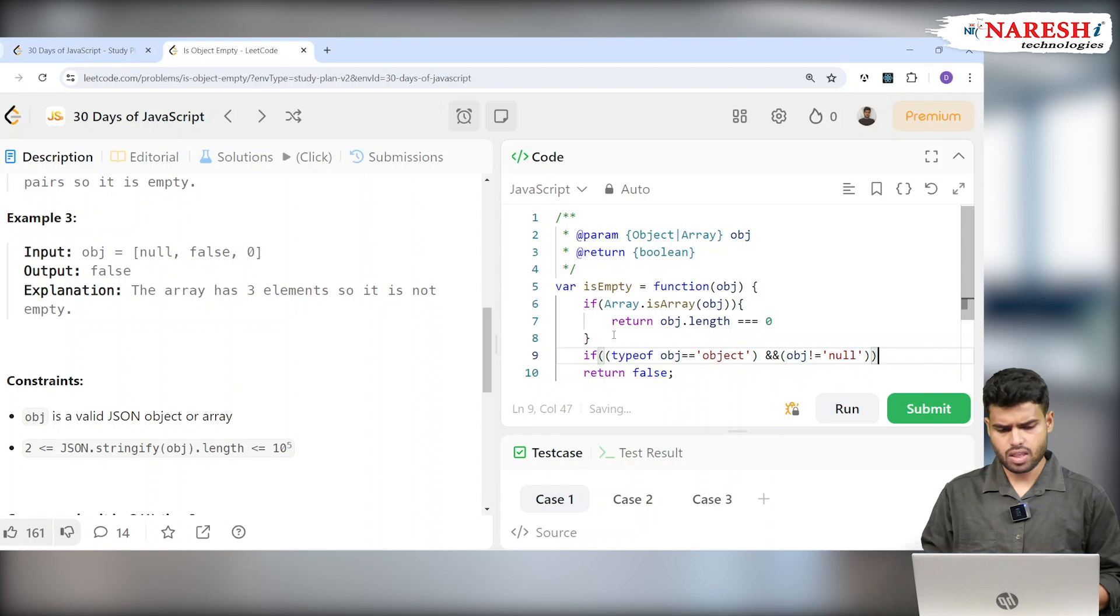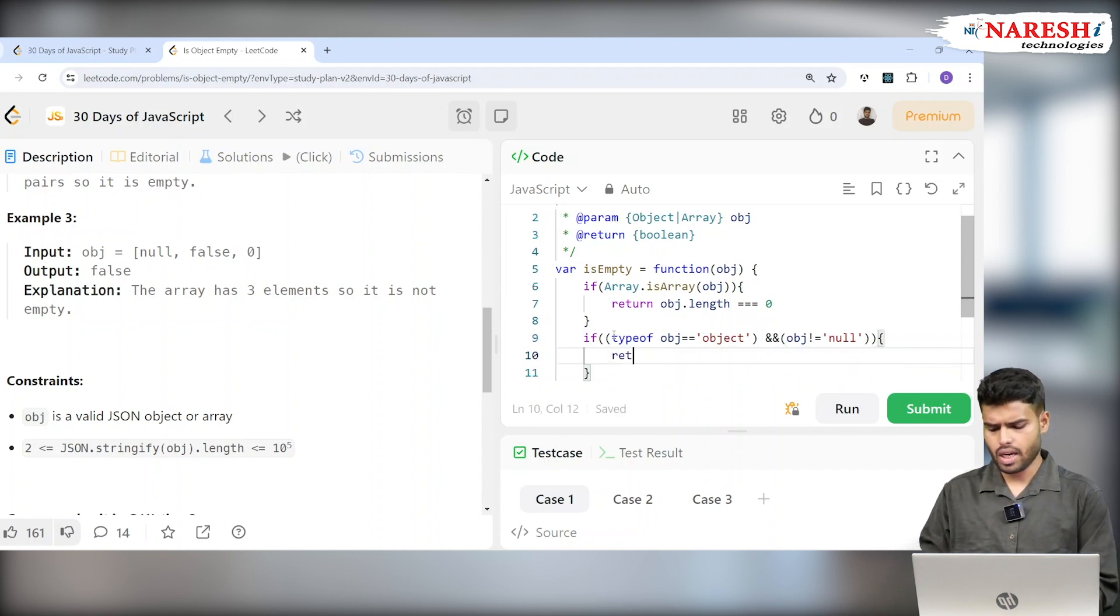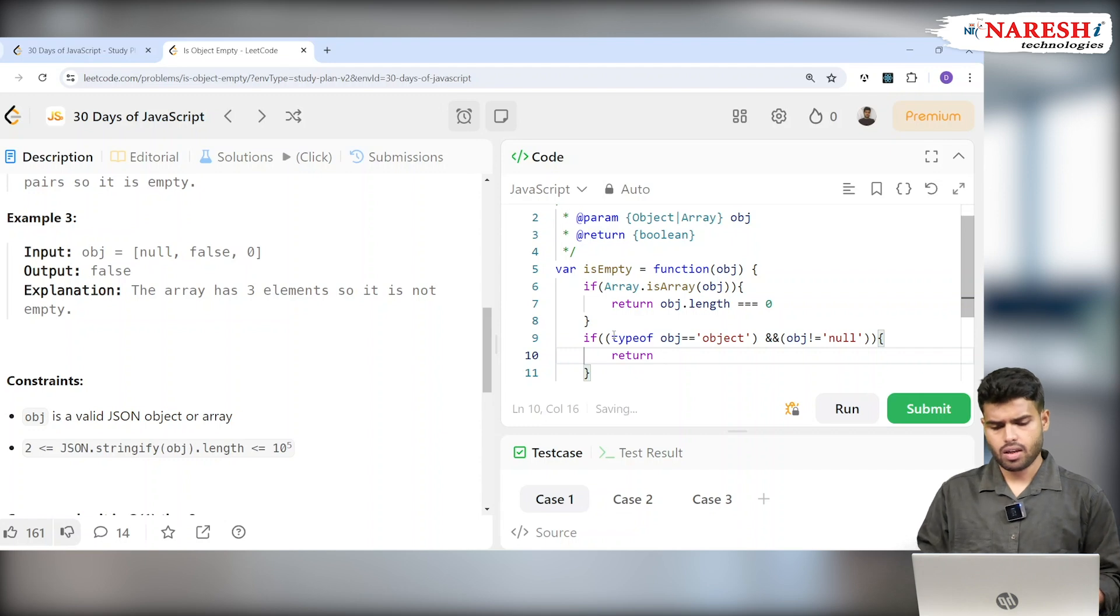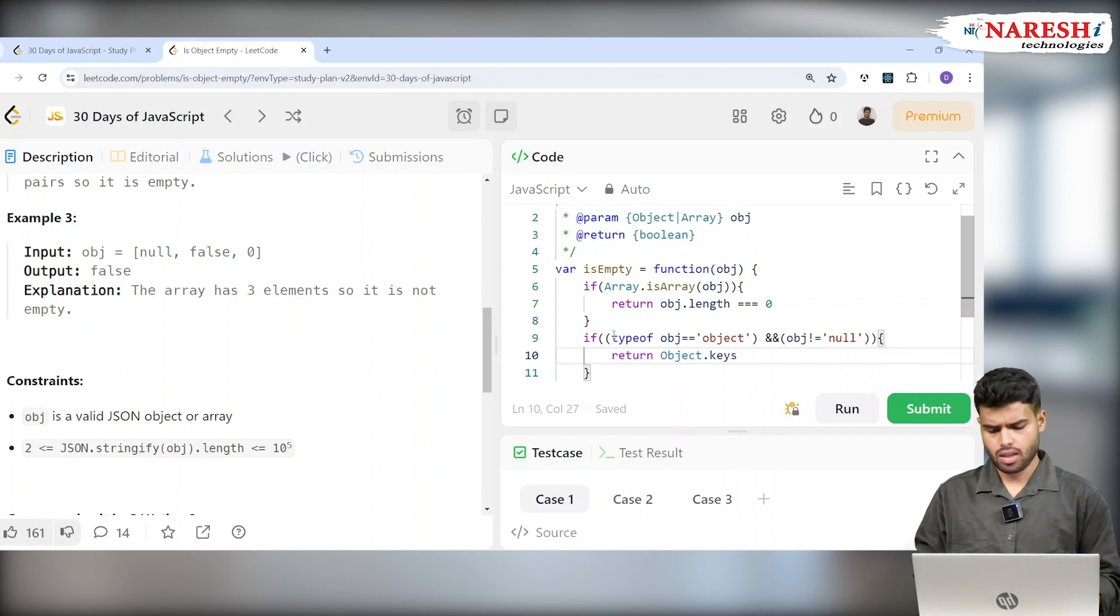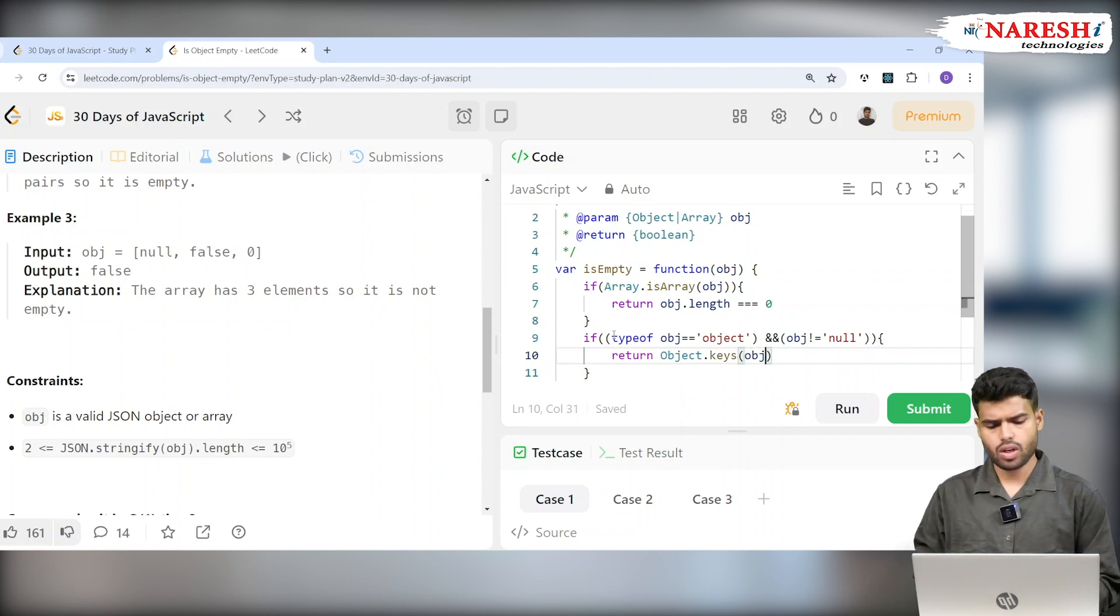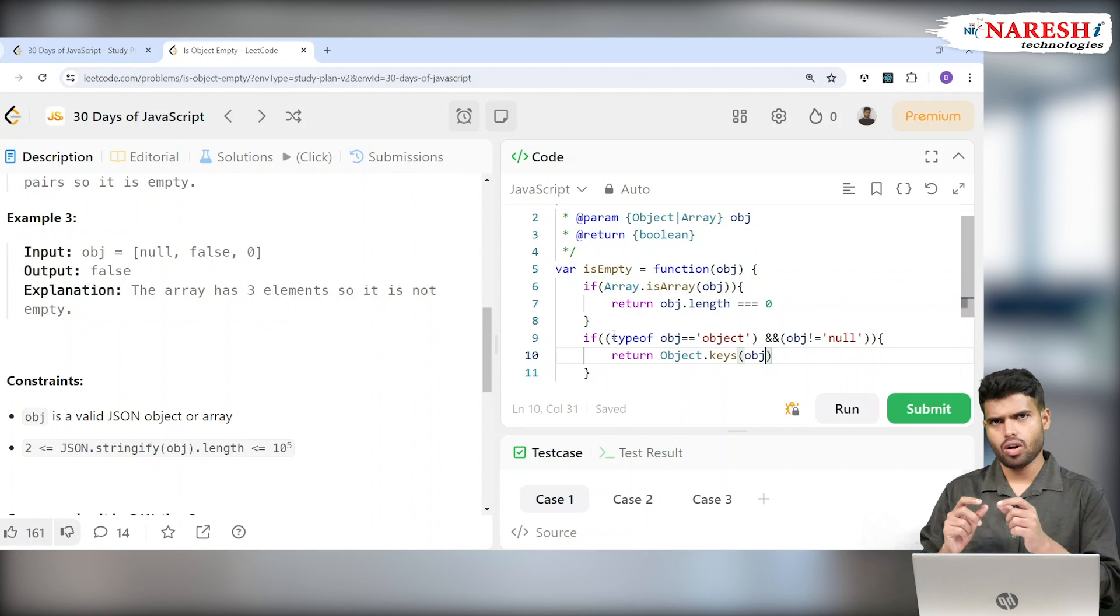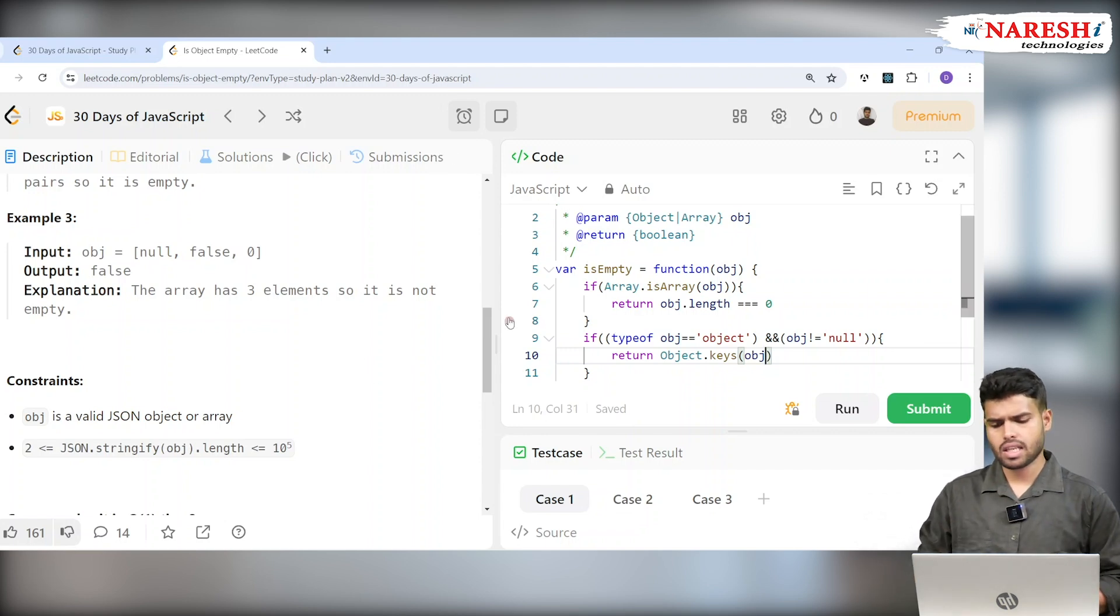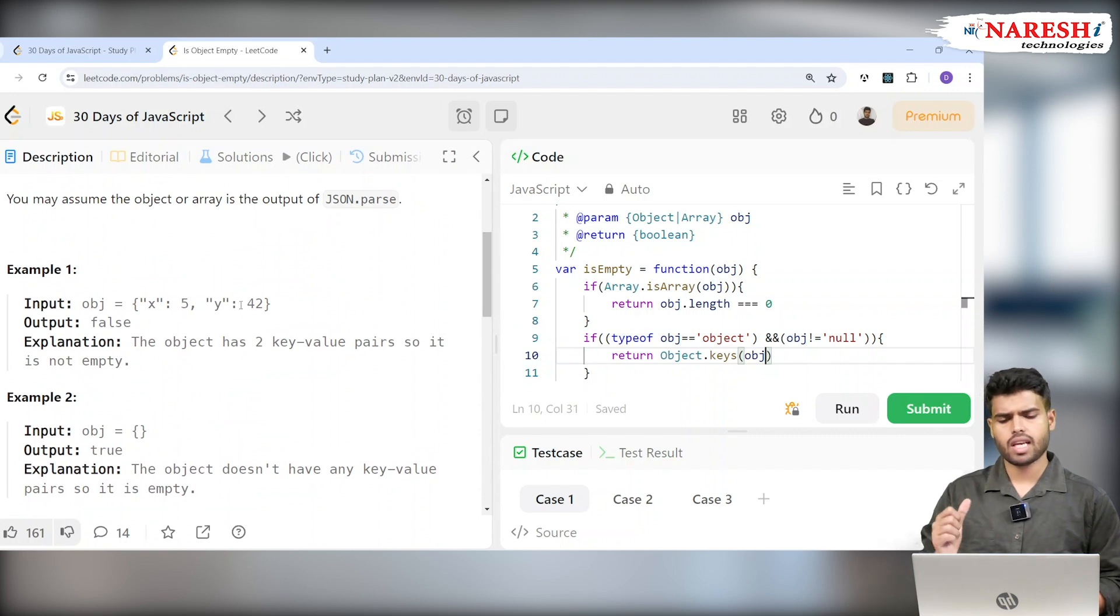In this case, we're returning Object.keys(obj). It will check inside the object obj what are the key values. For example, if you're passing an object like the first example, x: 5, y: 2, it will return x comma y.